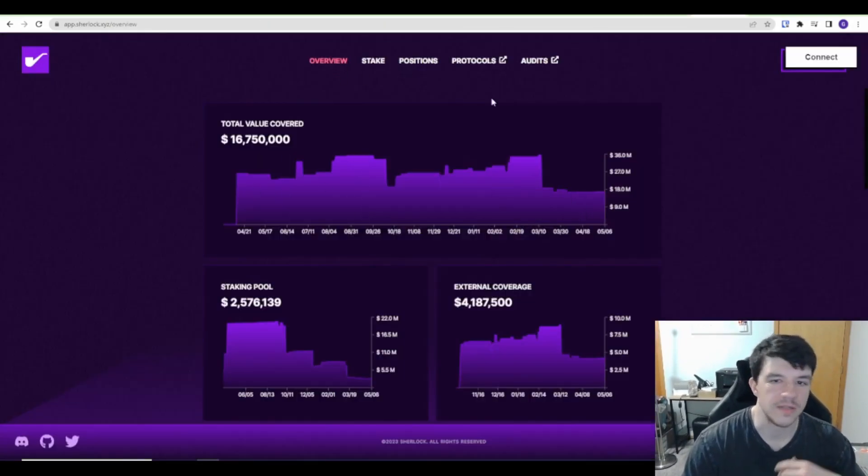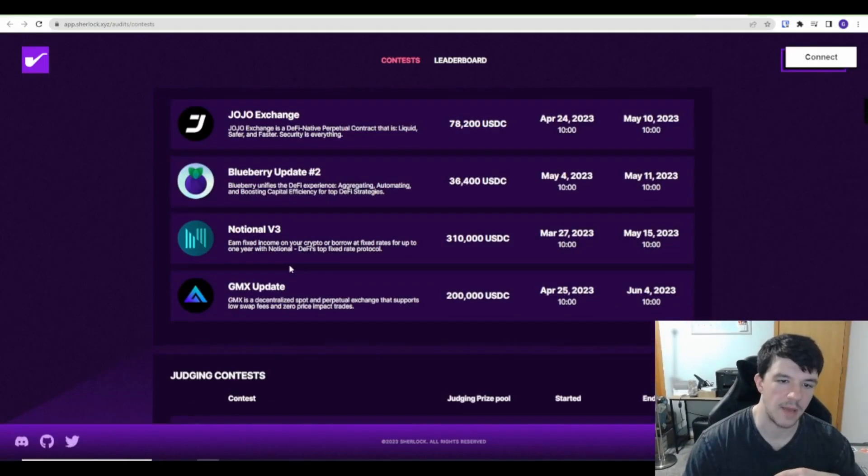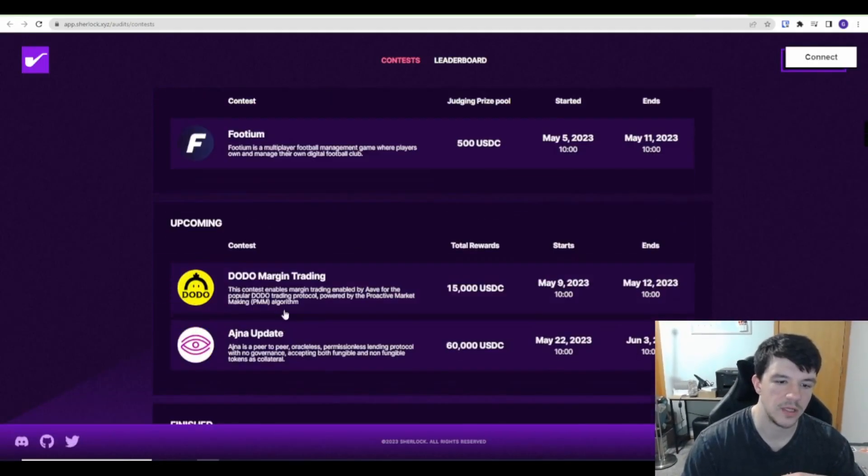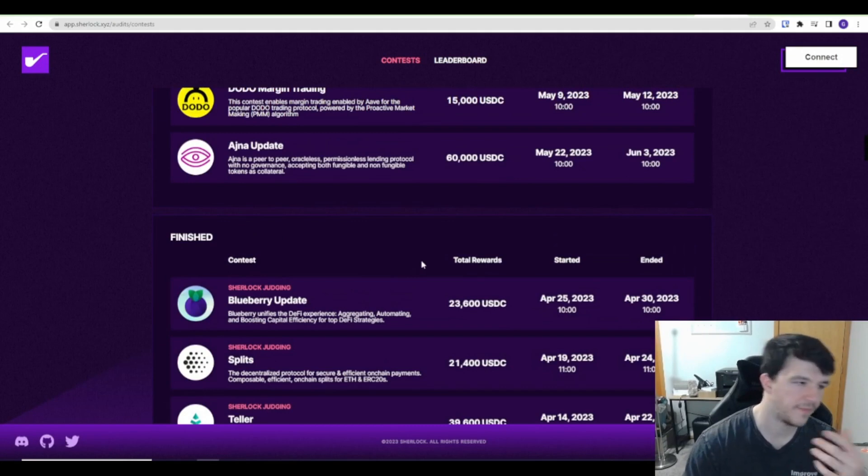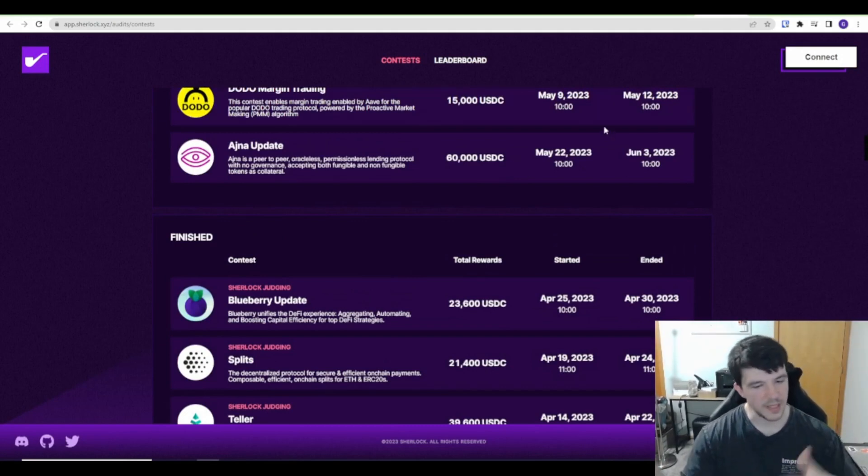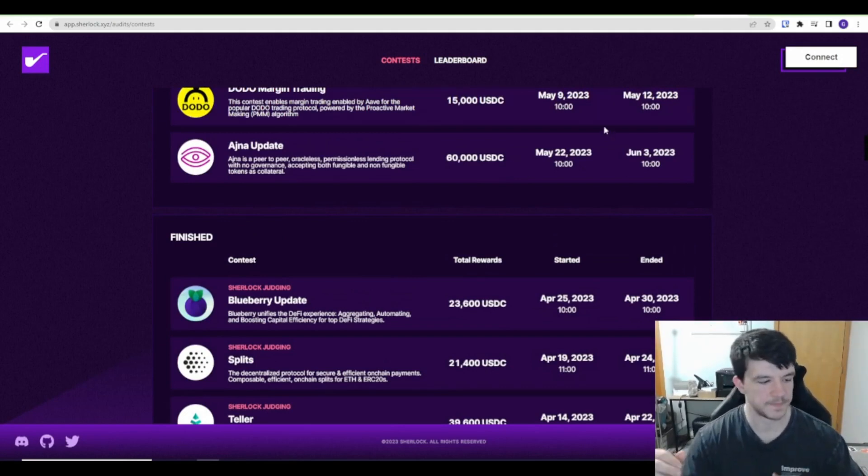And then Sherlock is a very similar thing. So Sherlock, there's audits, competitions, same thing: active, judging, upcoming, finished, very similar thing. And then again, Immunify is the actual bug bounty platform for it.